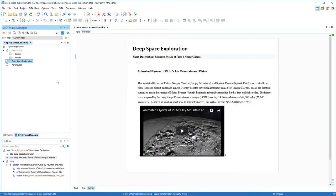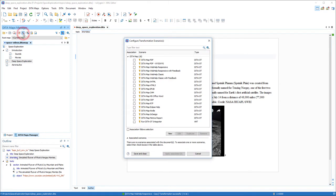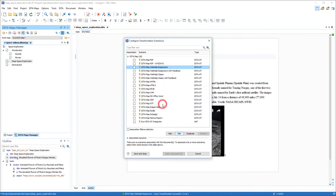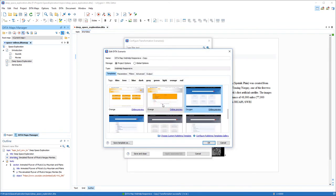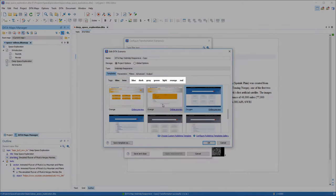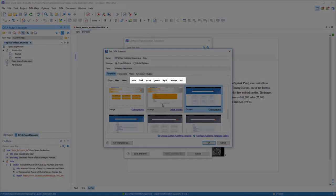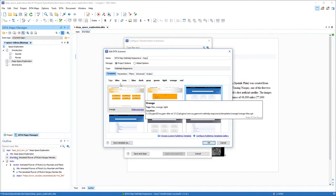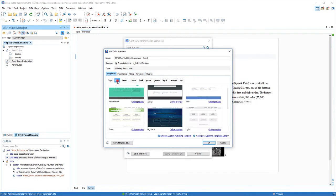First, let's introduce you to the built-in templates. You can see them by editing a WebHELC responsive transformation scenario and going to the templates tab. There are two primary layout types, tree and tiles, and a variety of color schemes. You can click on tags at the top of the pane to filter the templates and narrow your search.